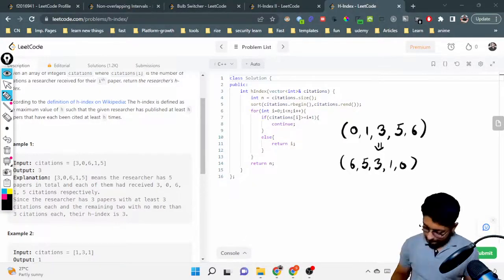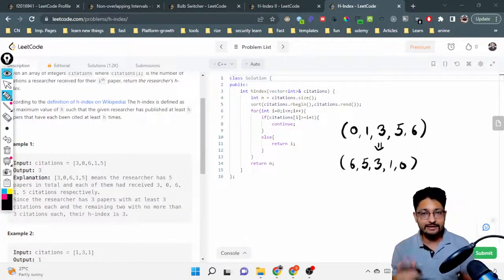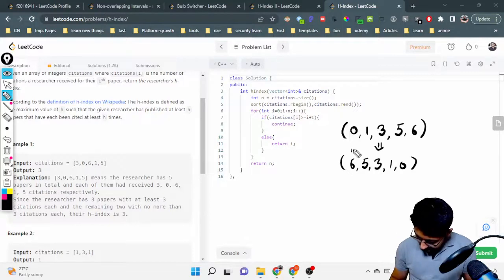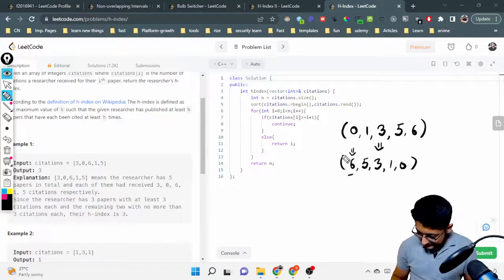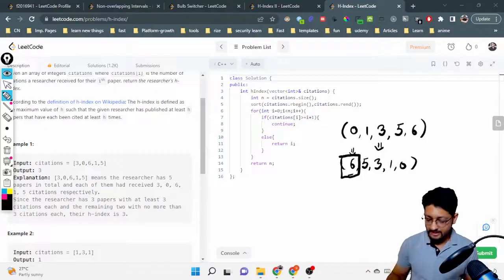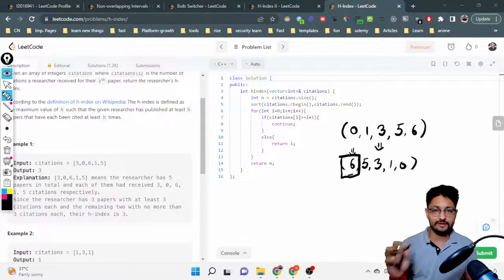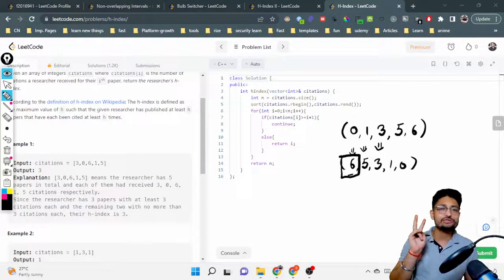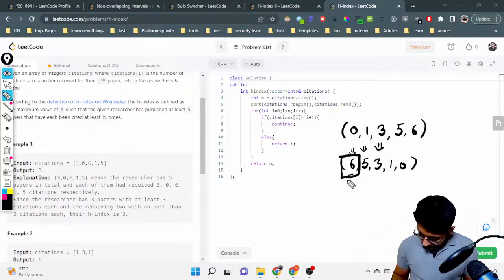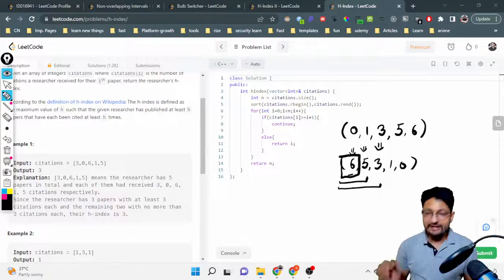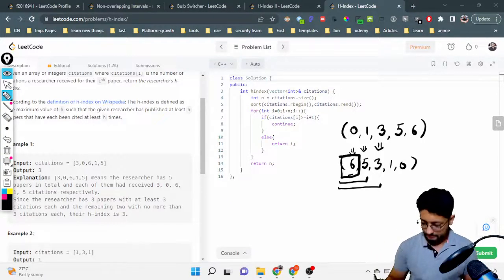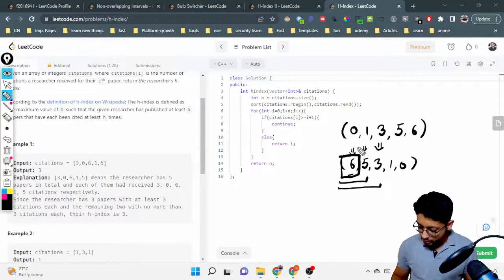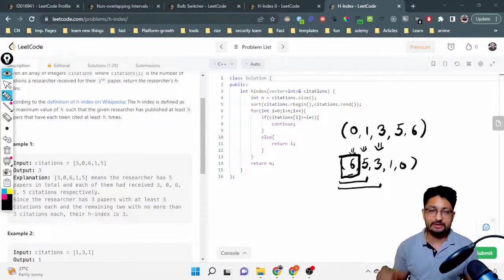If you sort in reverse order, it becomes much clearer. If h equals 1, that means I have at least one paper that has been cited at least once — this first paper has 6 citations so that's fine. If h equals 2, I should have at least two papers each with a citation value greater than or equal to 2 — also fine. If h equals 3, I should have at least three papers each with value at least 3 — also fine. Because the array is in decreasing order, all papers before the current one are obviously greater or equal, so I just need to check the current paper.